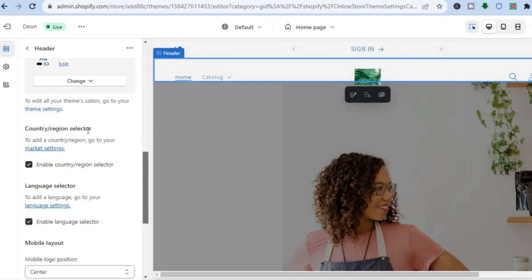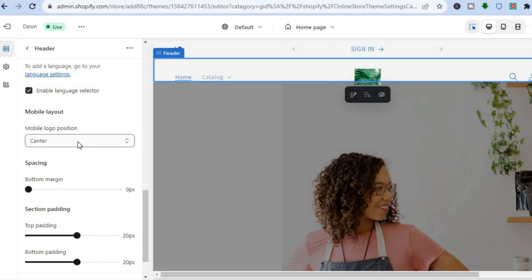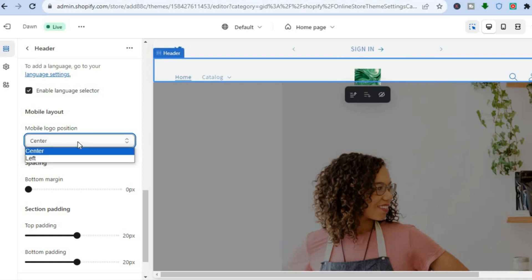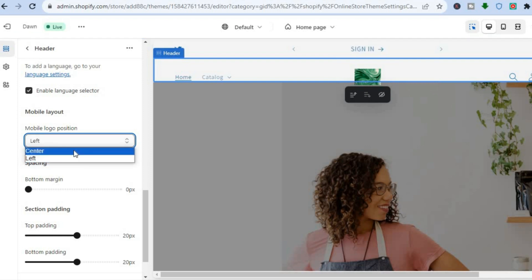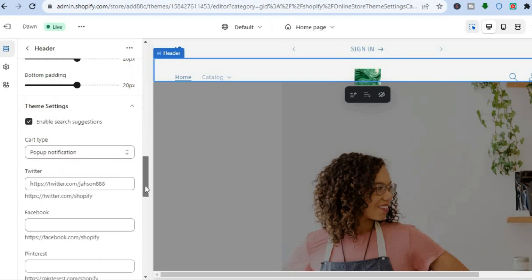I'll also be looking into a video on how to change the background color of the header section only in the future. Once finished editing, tap the X. If you'd like to add a country or region selector, tap to enable it so visitors from other countries can choose their country. You can also enable a language selector, and you can edit the mobile layout for your logo — positioned left or center on mobile.